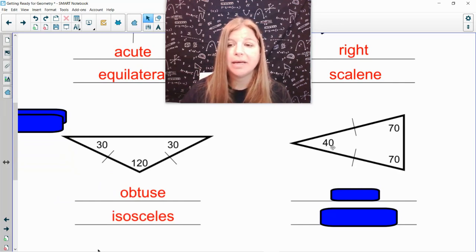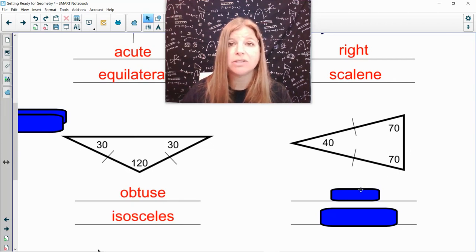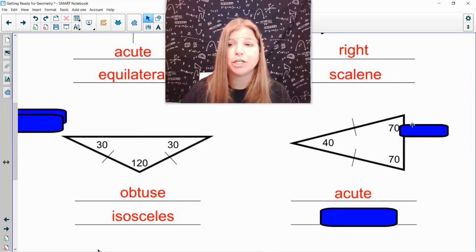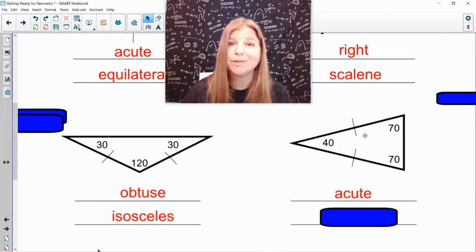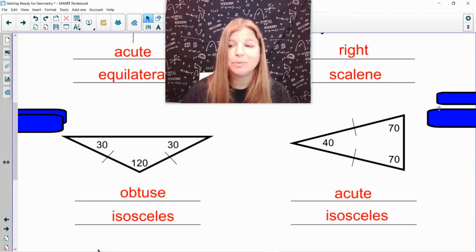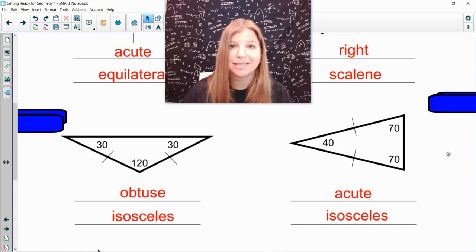Over on the right, I have 40, 70, 70. All of the angles are less than 90, which means this is an acute triangle. I also see that two angles are congruent and two sides are congruent, which means it's isosceles.